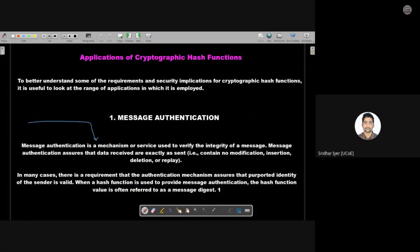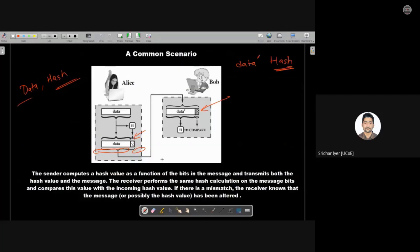Towards the end of the last lecture, we started with the applications of cryptographic hash functions. The very first application is message authentication. We saw the theory behind message authentication with the help of a diagram. There is one sender Alice and one receiver Bob who want to communicate with each other. The data is sent along with the hash of that data.